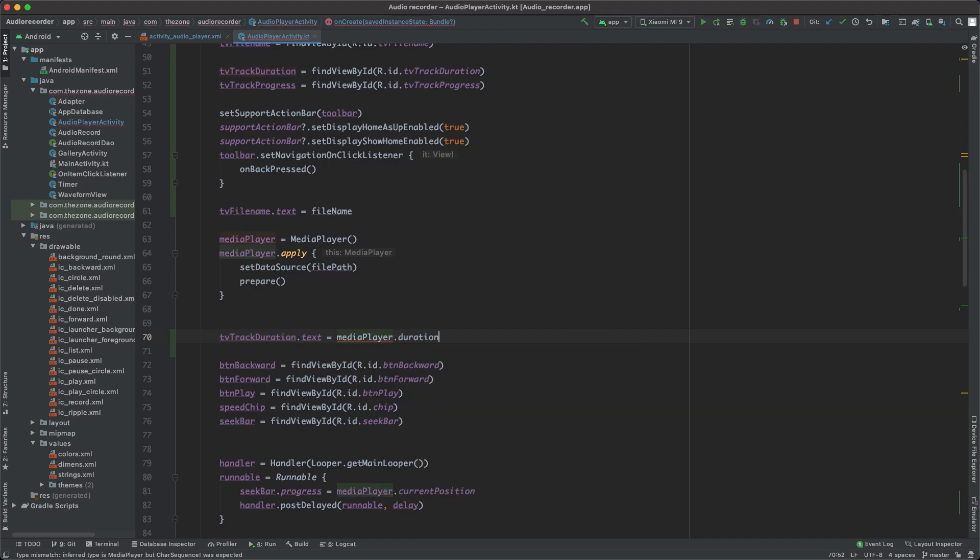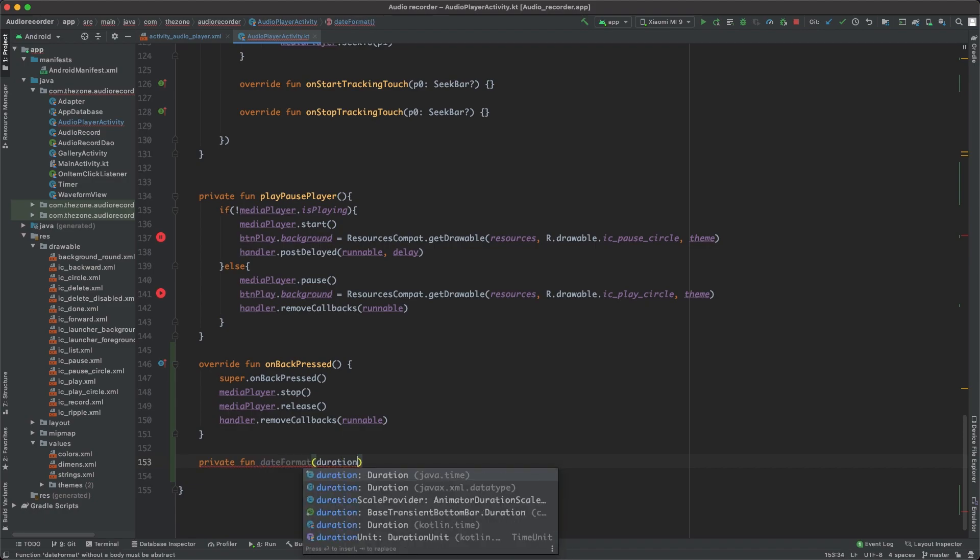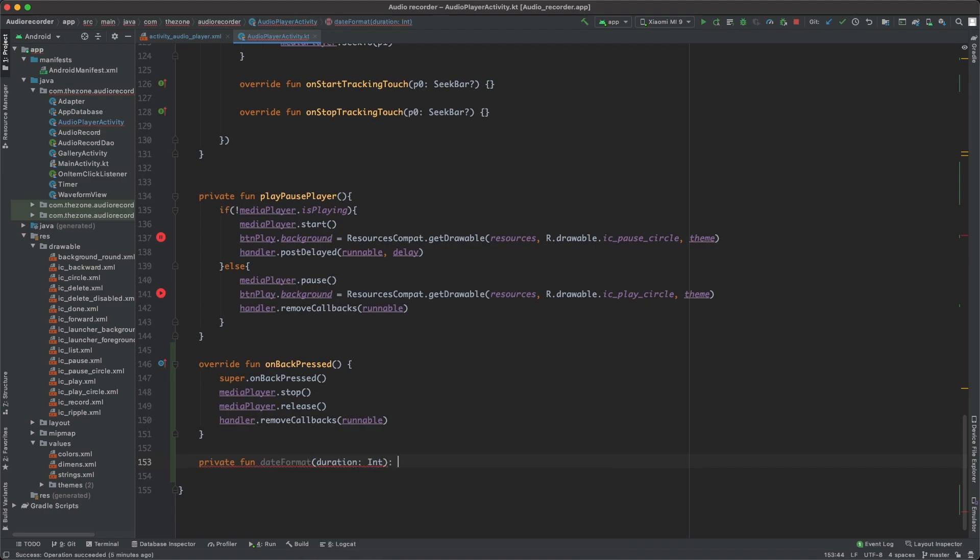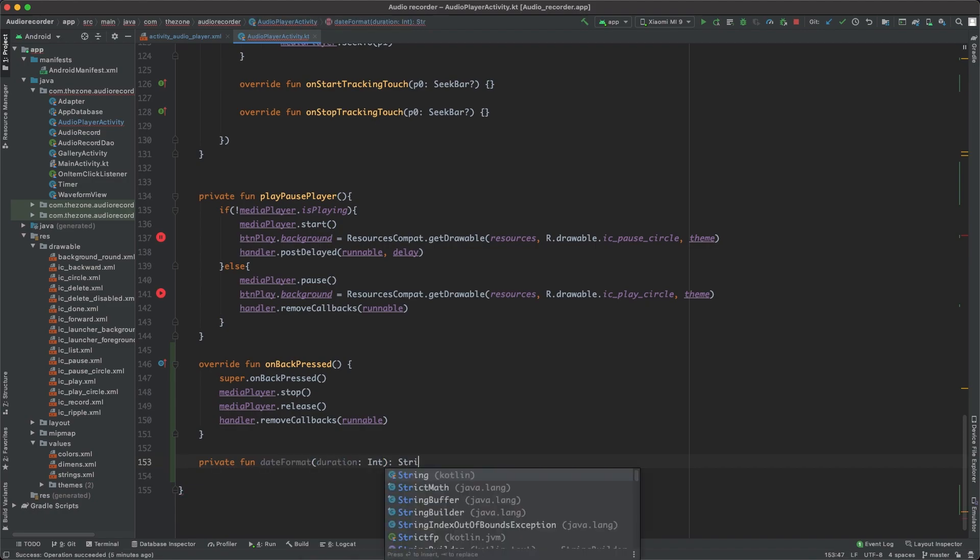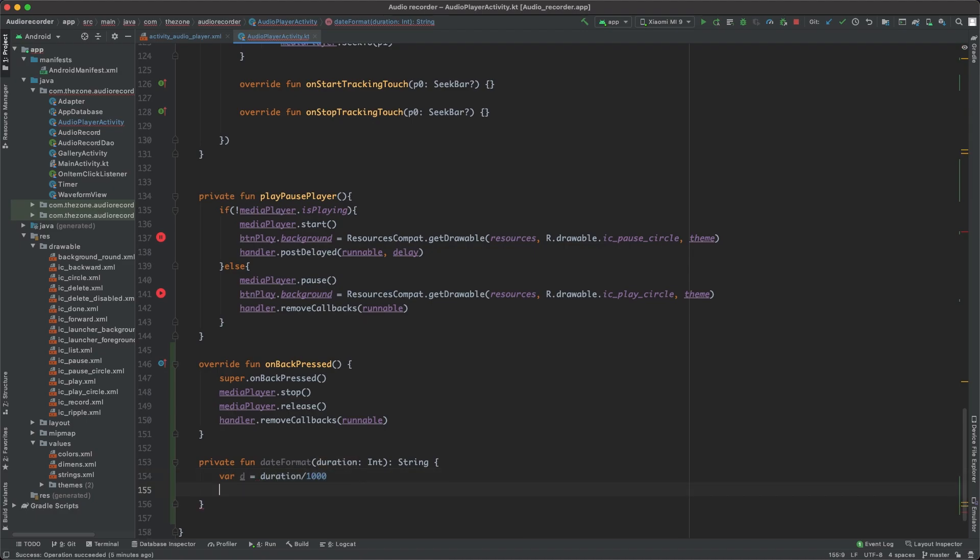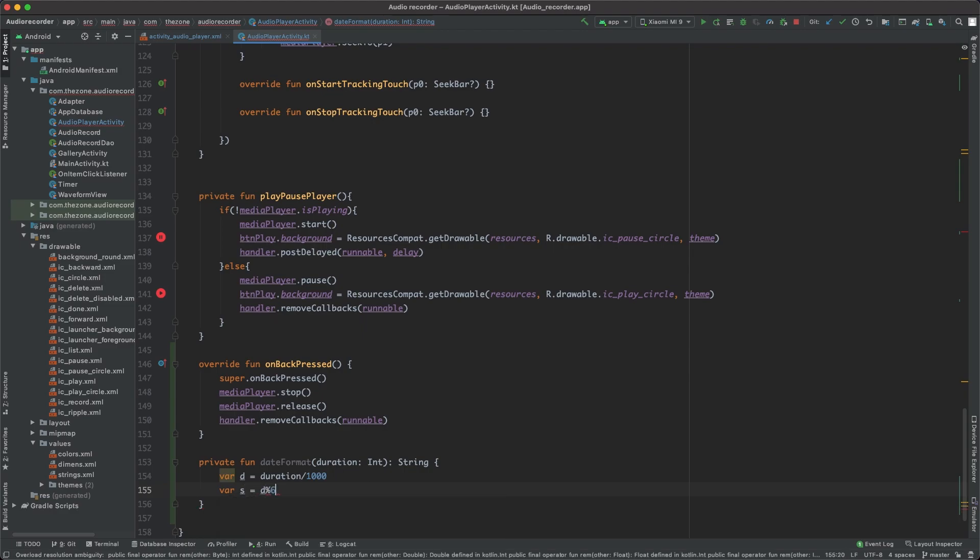And just after initializing the media player we want to set the duration text to the media player duration, but this won't work because this is a millisecond value and we want an hour format. So we need to define a function to do this. So here let's create private function and name it dateFormat. It will take a duration integer and return a string value. Inside of it, first we convert the duration from milliseconds to seconds by dividing by 1000.